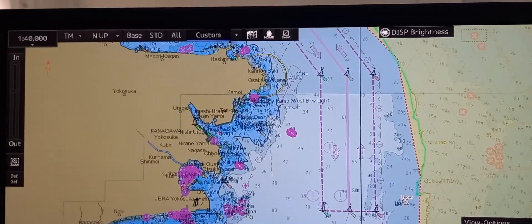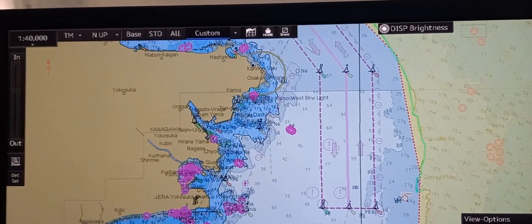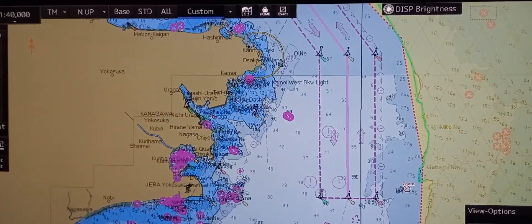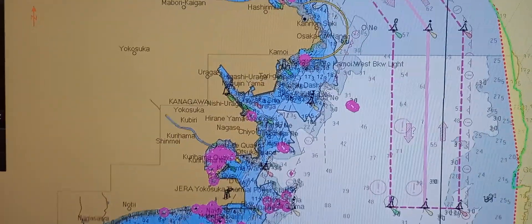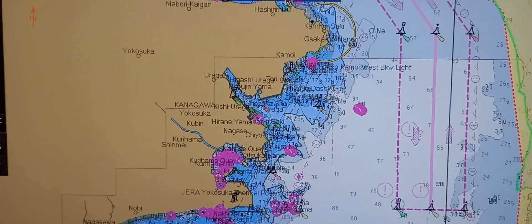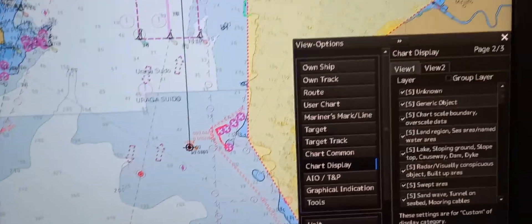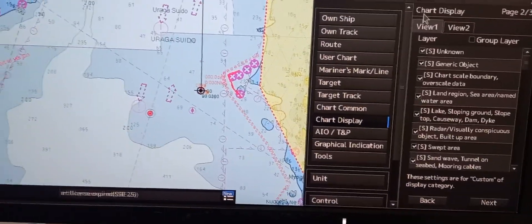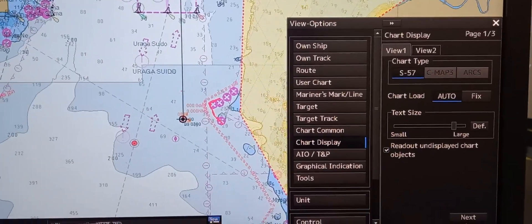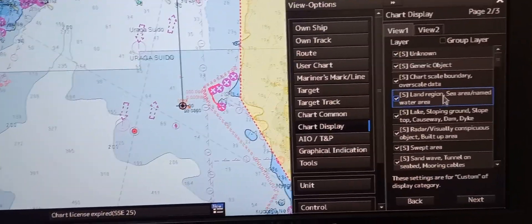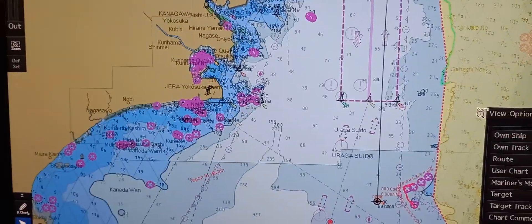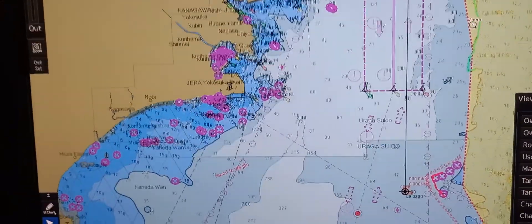Next is to show the layers or the legend general information. Just click 'show chart display setting', then 'chart display', and the view option will pop out. You can press 'view 1'. Then just press next. You can see all of the layers that you selected to be indicated on the chart. Those are the layers.